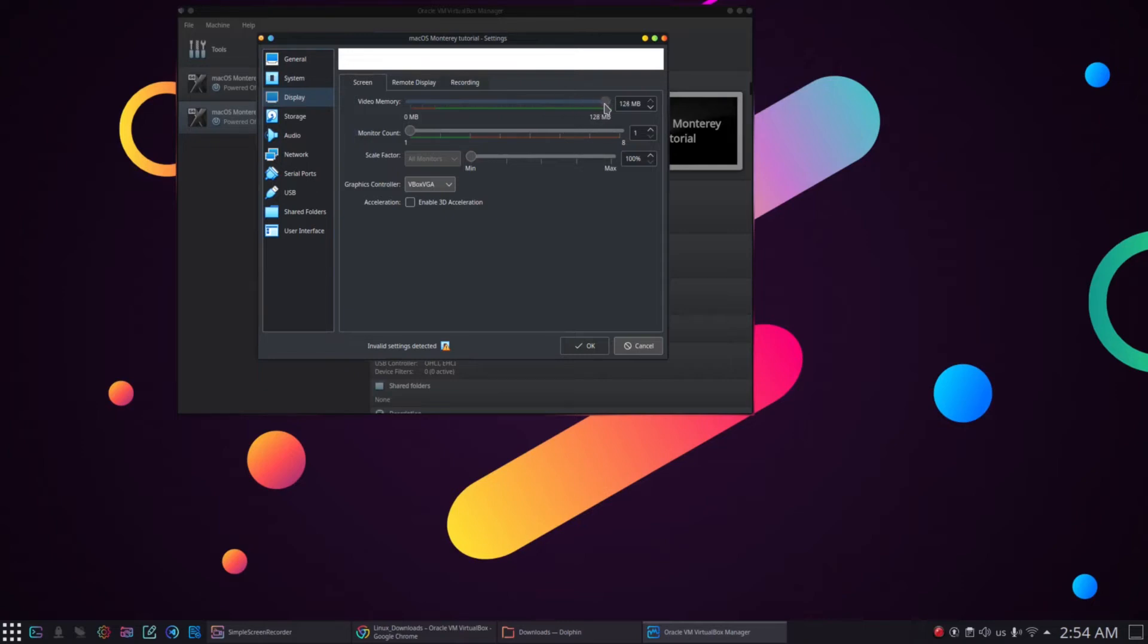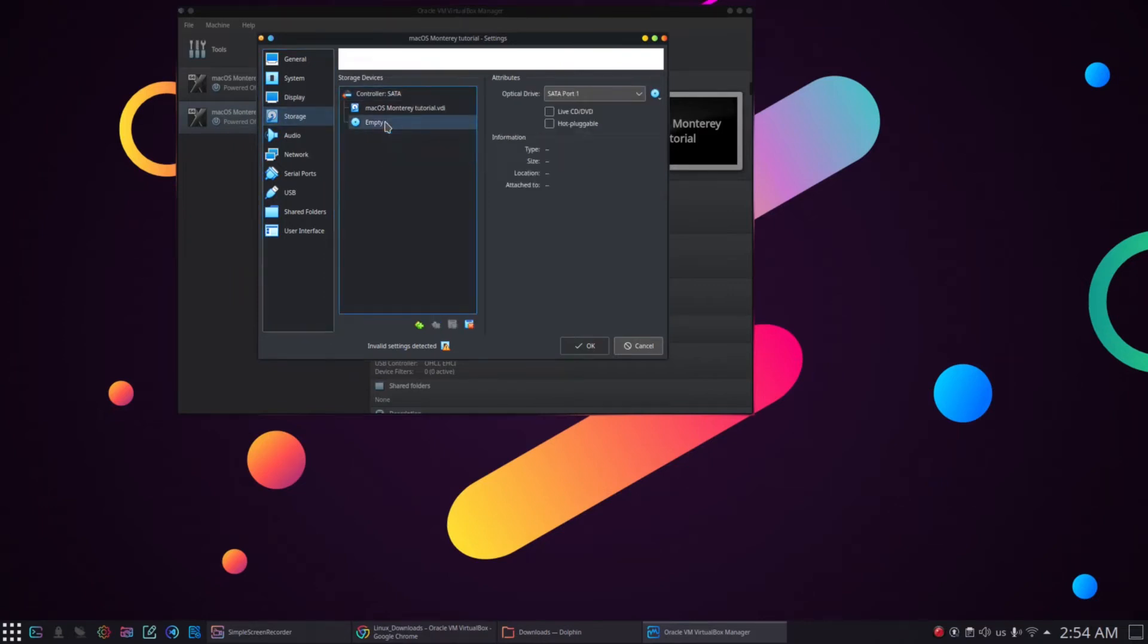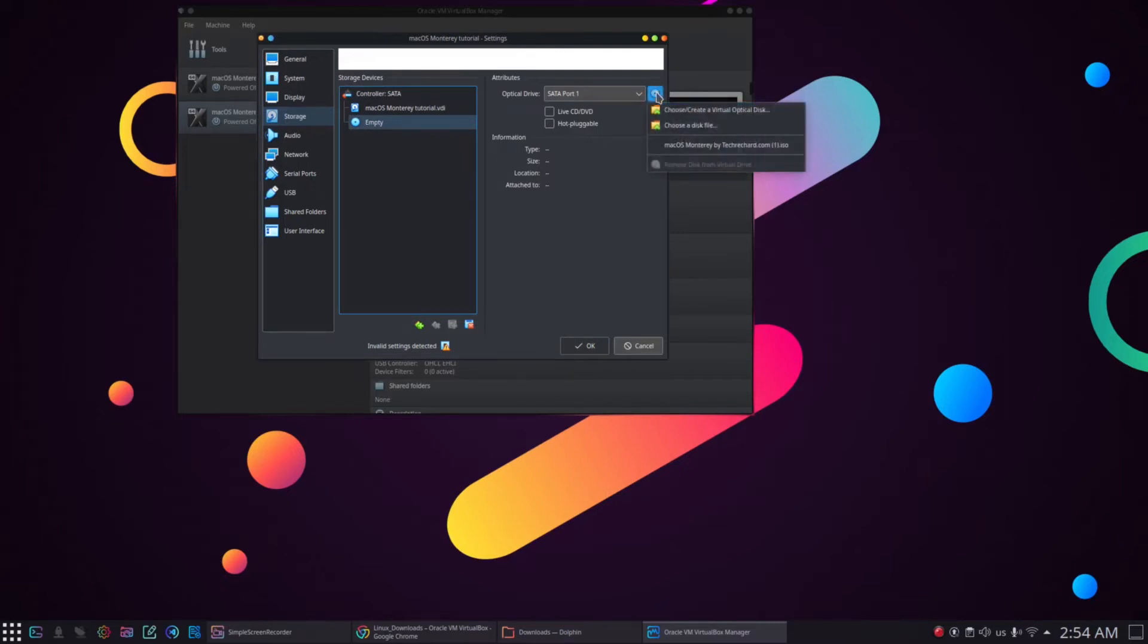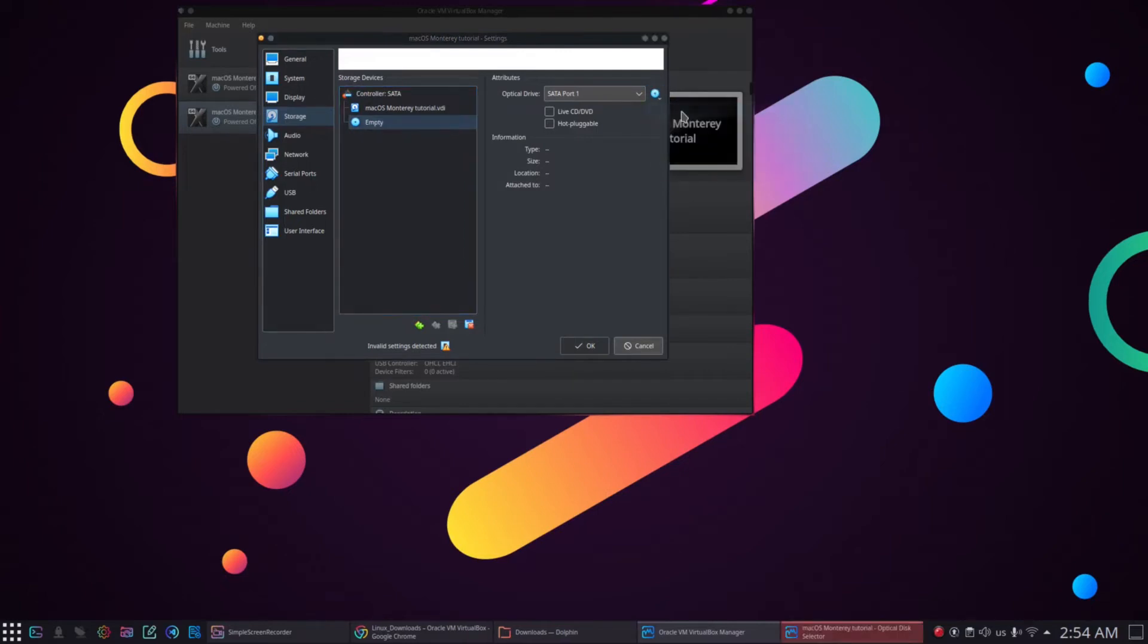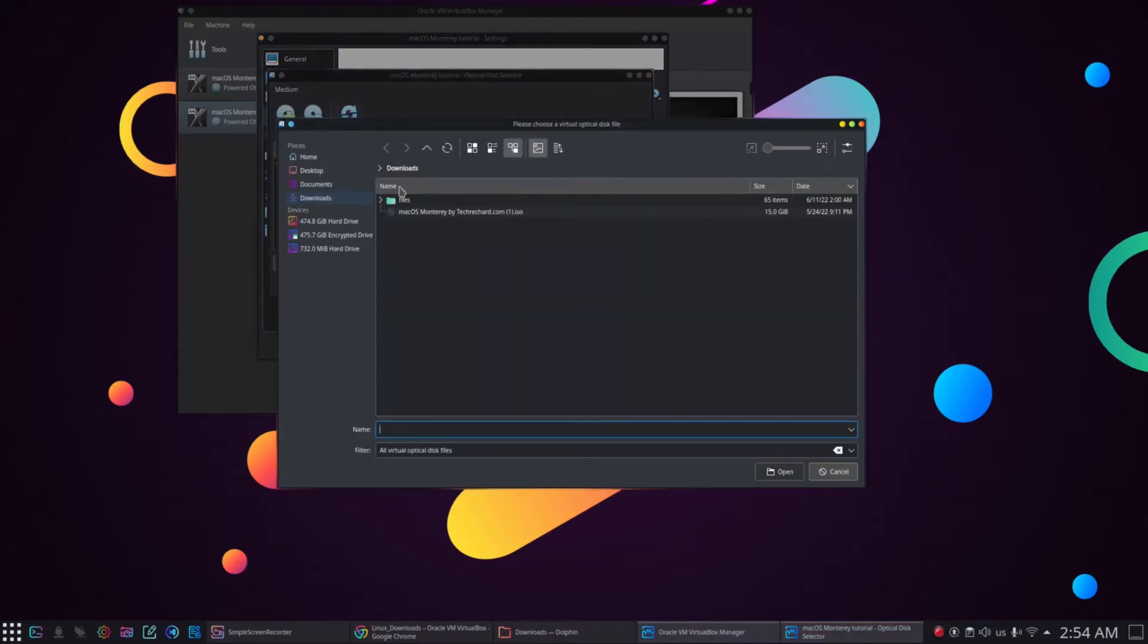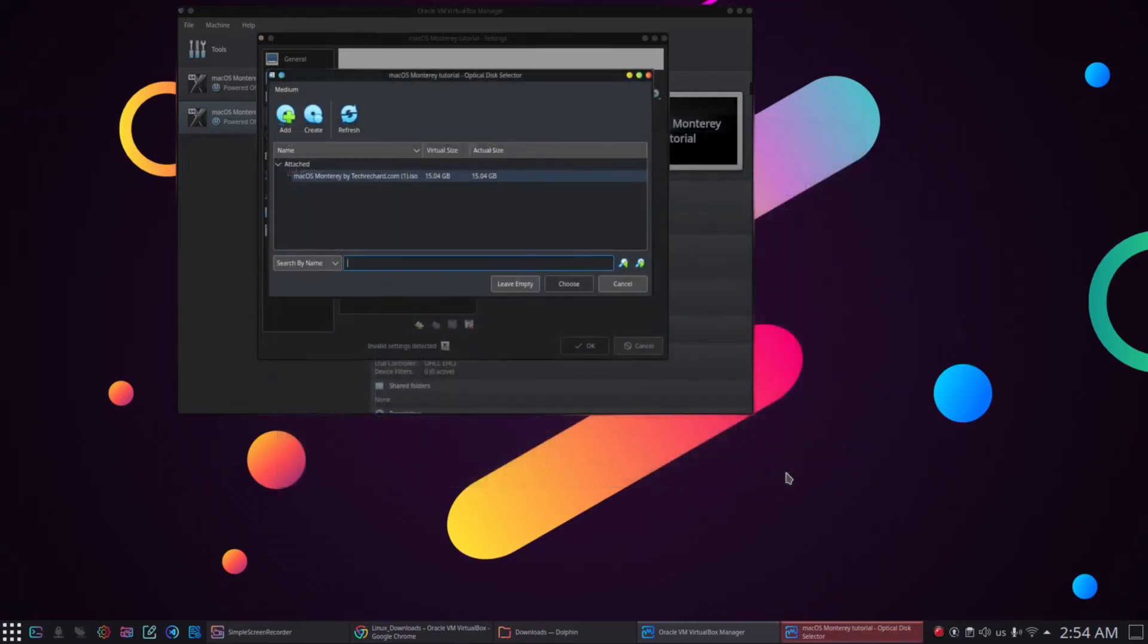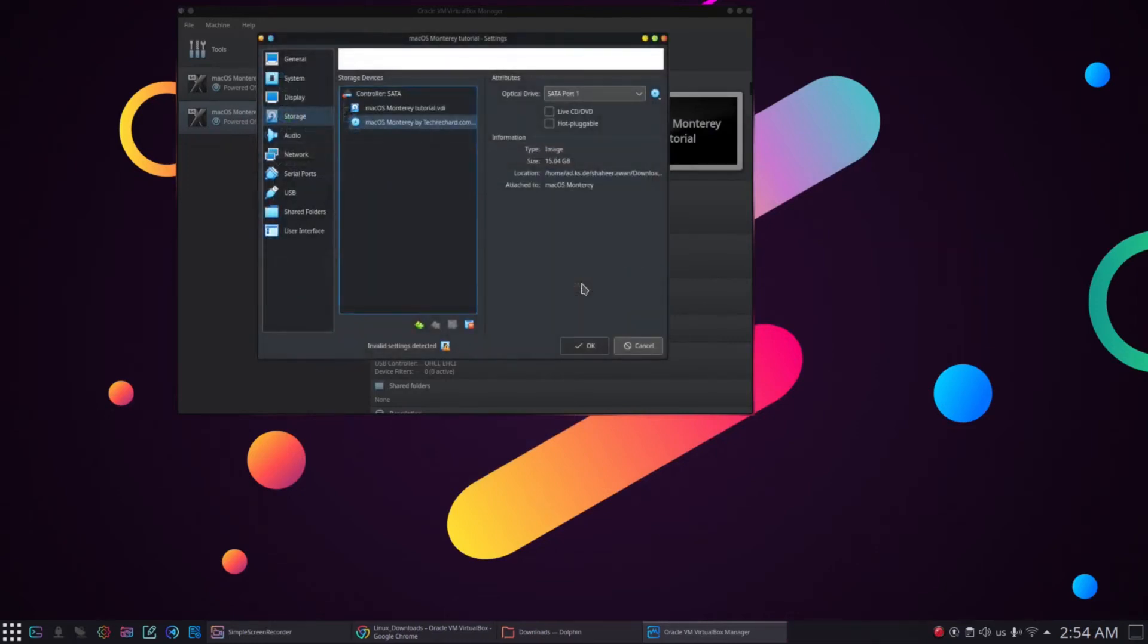After that, we will go to the storage menu and select empty option and click on that small blue disk on the right side to add the macOS Monterey ISO file that we previously downloaded. Navigate to the macOS Monterey ISO file, select it and click choose. After this step, click OK, now we can close the virtual box.